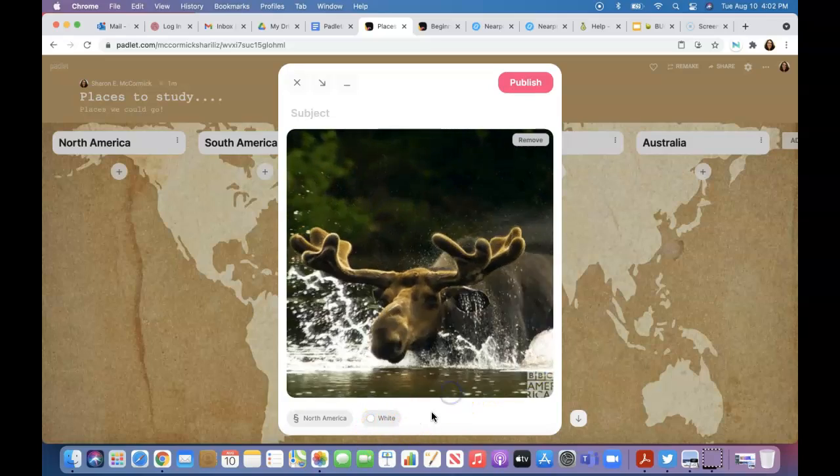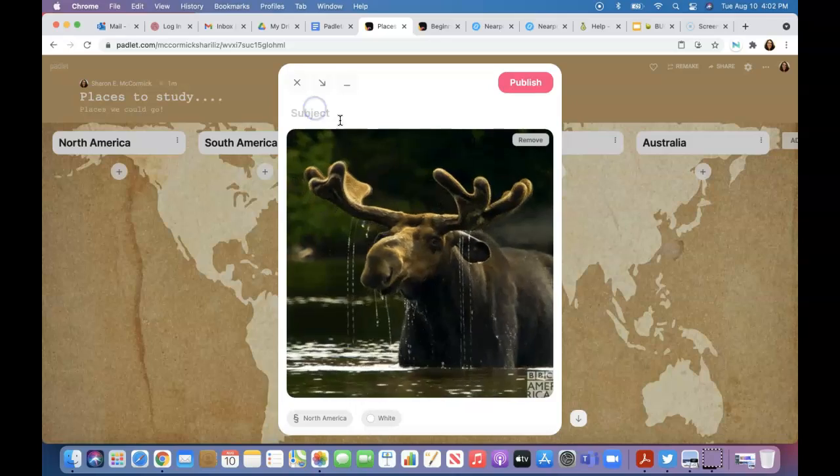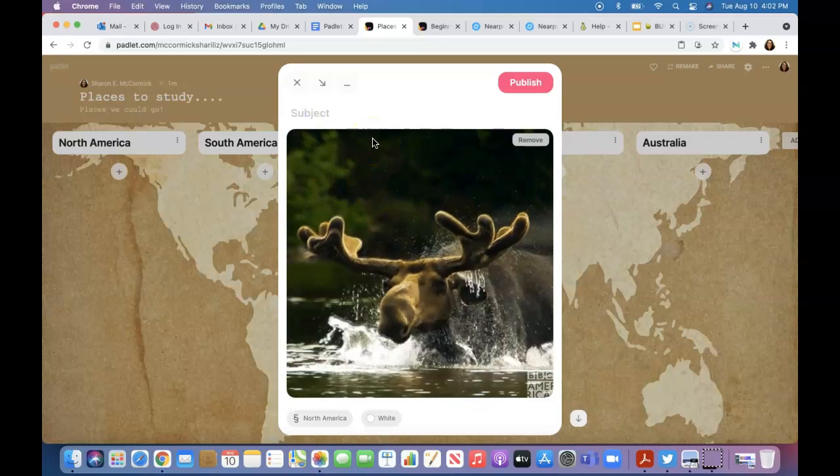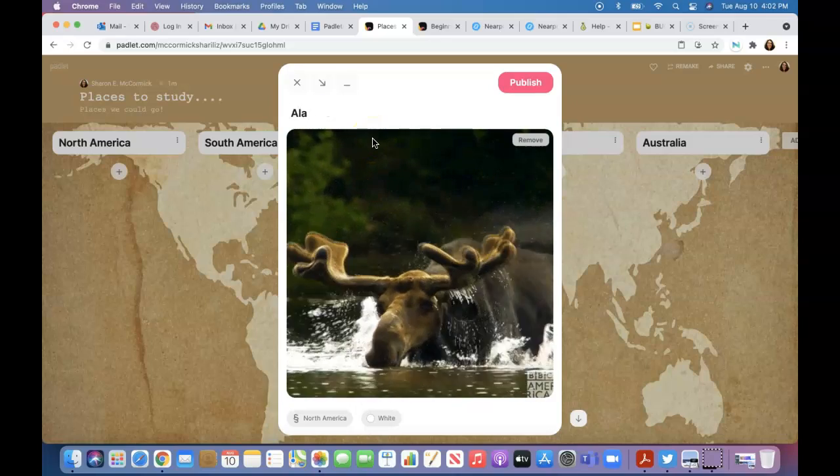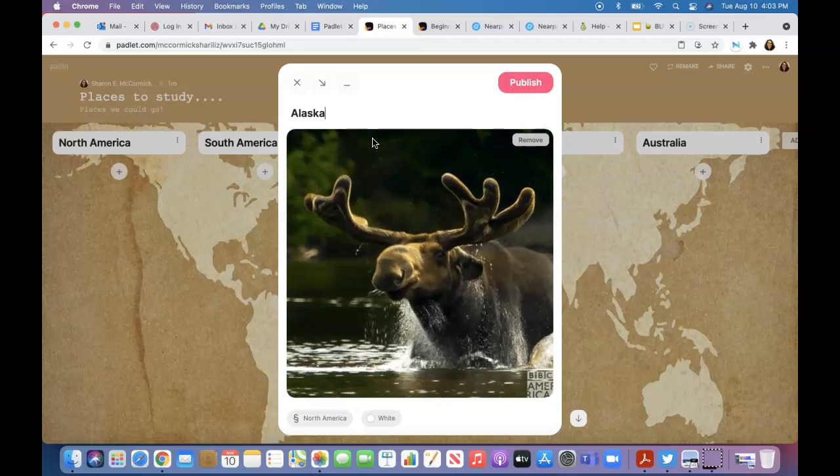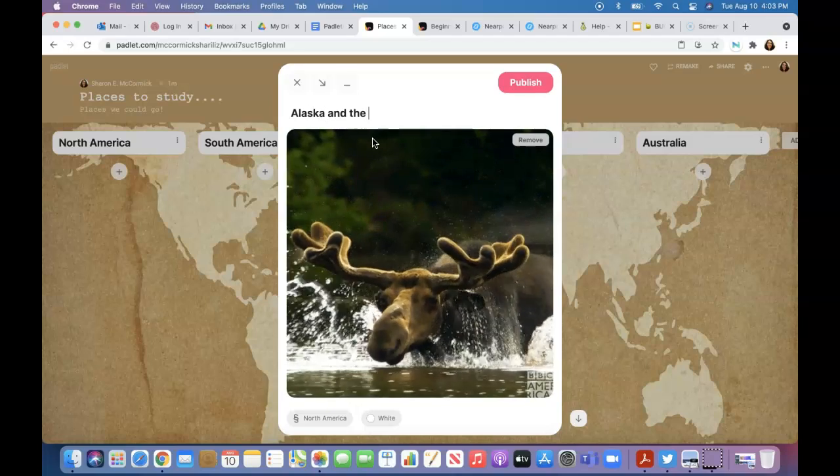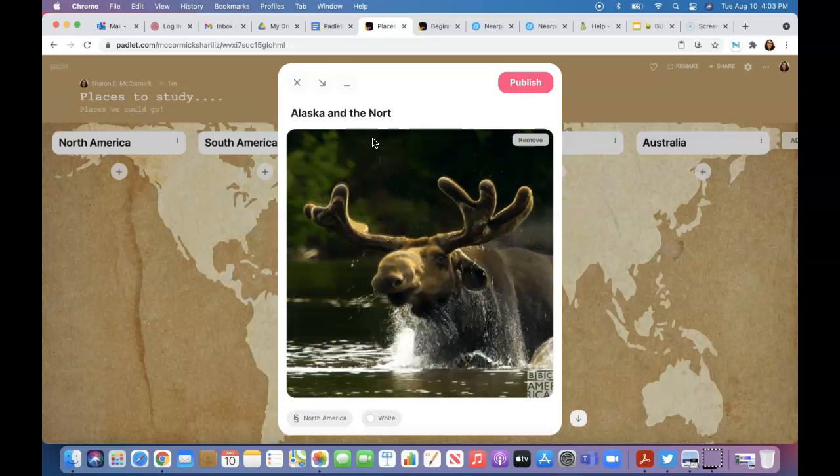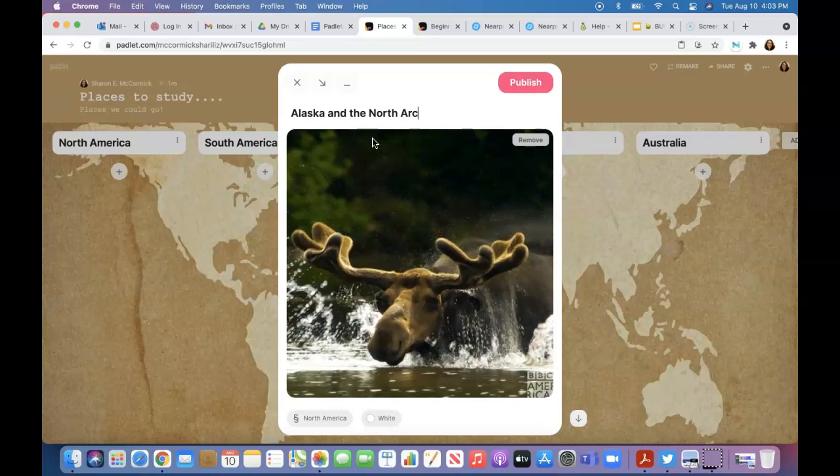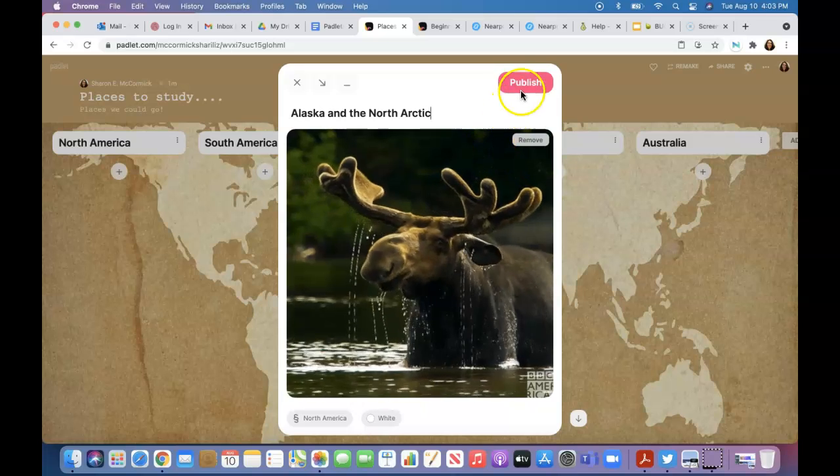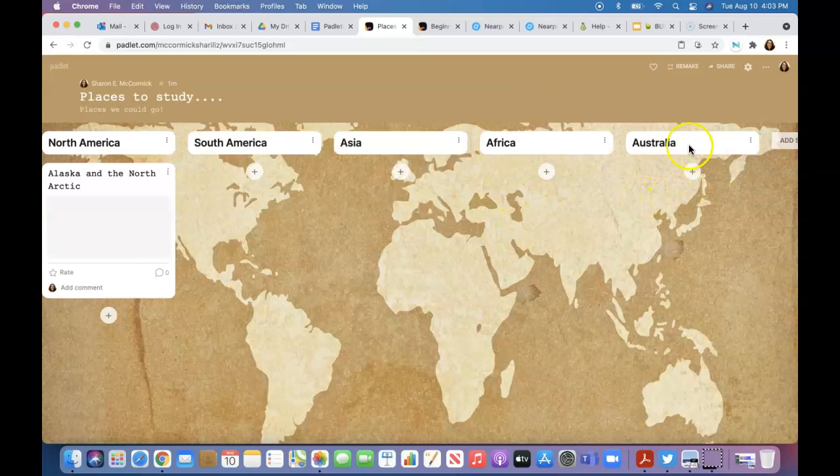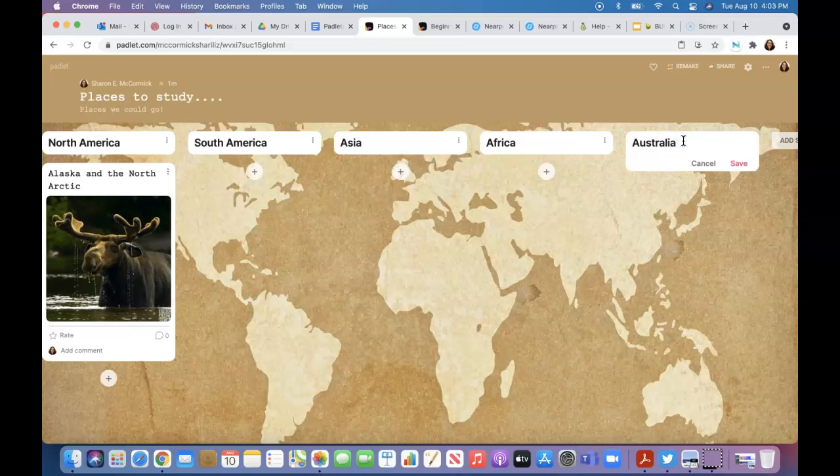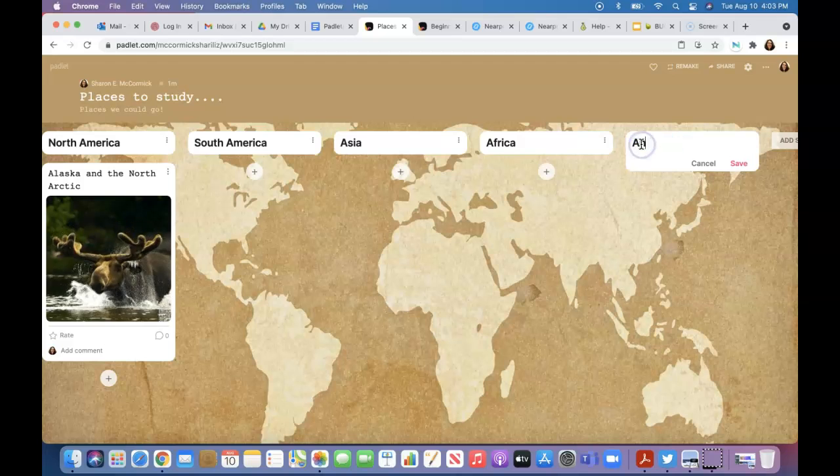You should be able to write something. This would be Alaska, the Arctic. Antarctica—that's the other one. Let's edit this: Antarctica. I'm going to rename this section because it's Antarctica.